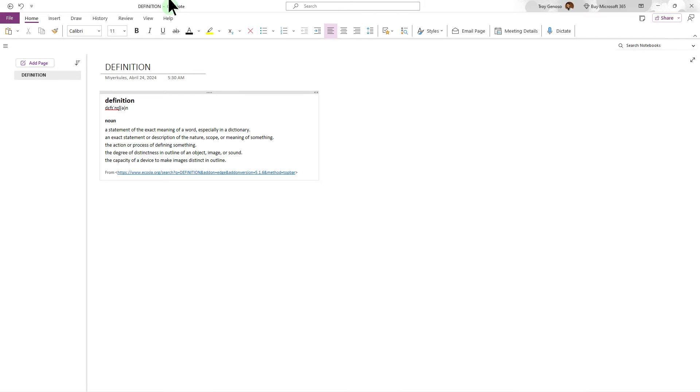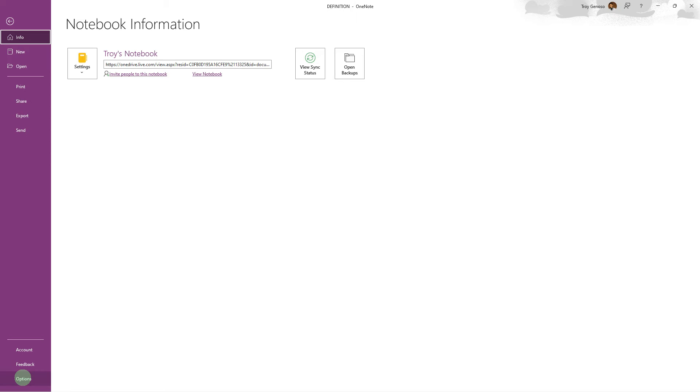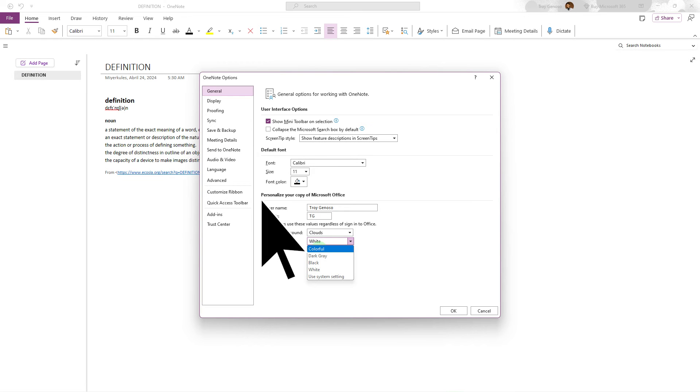Firstly, open OneNote, click the file, then go to options, then go to themes.